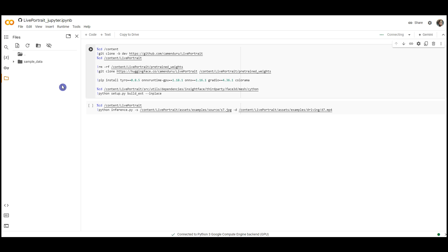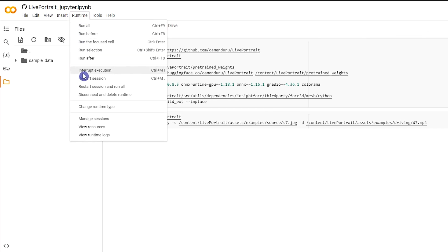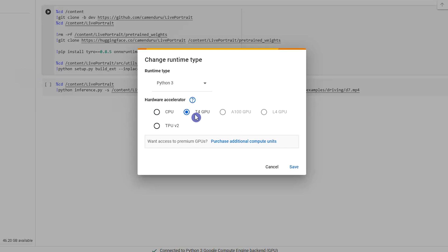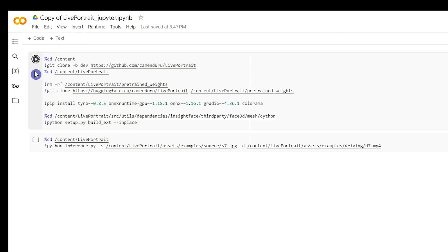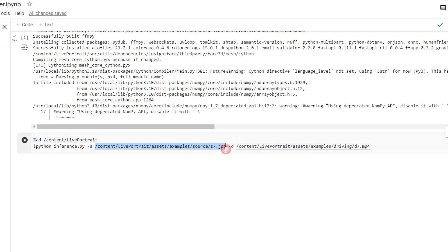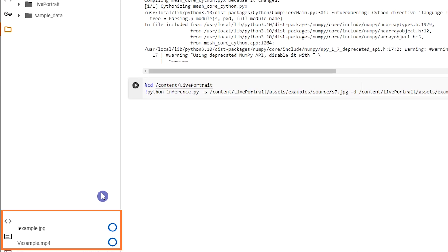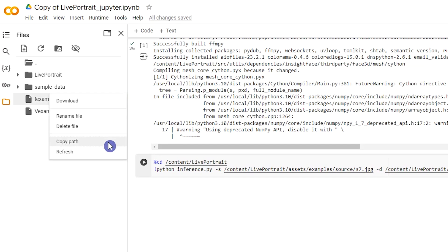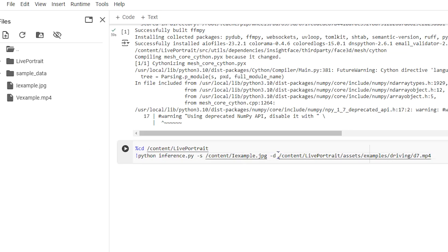To use Live Portrait in Google Colab, first check the runtime type. If it is not T4, click on Runtime at the top menu, select Change Runtime Type, then change it to T4. You can save a copy of this notebook in your Google Drive. Run the first cell and wait until you see a green tick next to the Run button. When it's done, before running the next cell, we need to upload the source image and source video to Colab and use their paths in the code. To upload, press this icon and select your files.